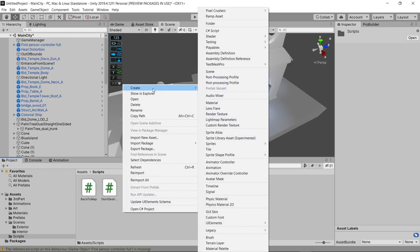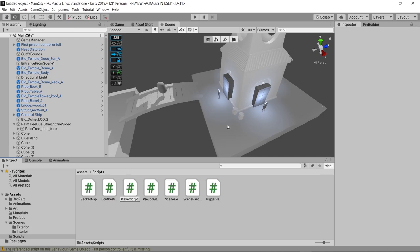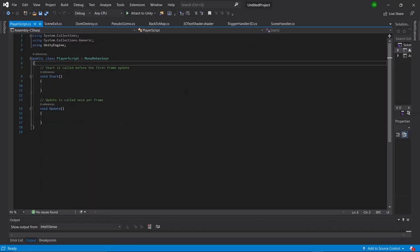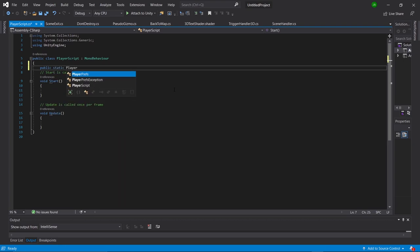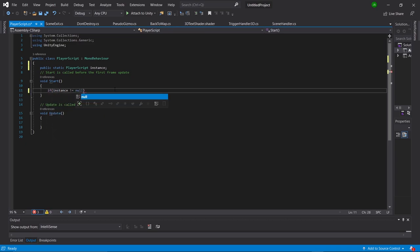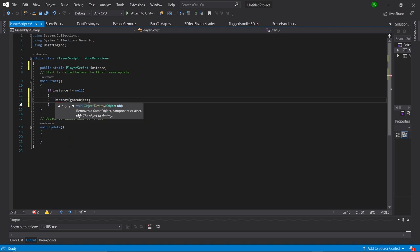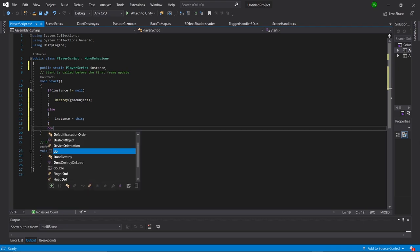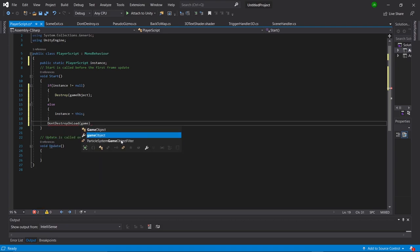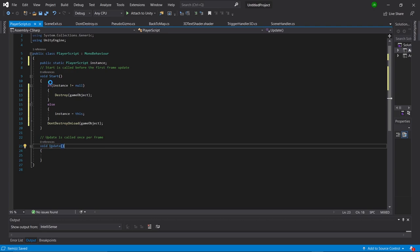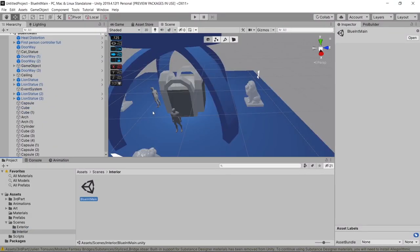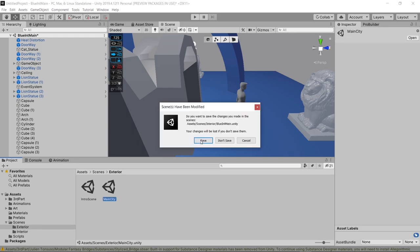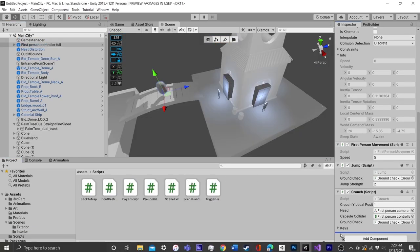To do that we're going to go into our scripts folder, make a new script, and call it PlayerScript. Let's open that up in Visual Studio. First we'll go above our start function and type 'public static PlayerScript instance.' Then inside our start function we're going to say: if instance is not equal to null, destroy game object; else, instance is equal to this. Finally, beneath our if statement, we'll say DontDestroyOnLoad and feed it the parameter of gameObject. Save that, go back into the project, get rid of the other player object in the other scene, go back to the main scene, then drag and drop our new script onto our player.